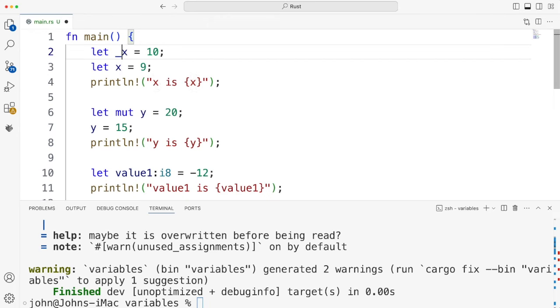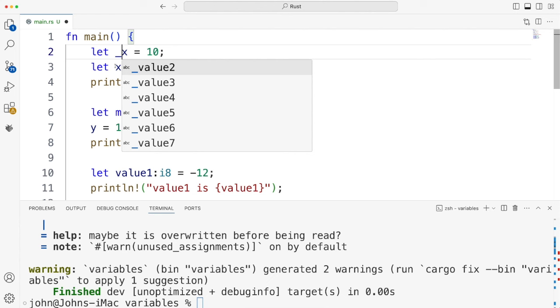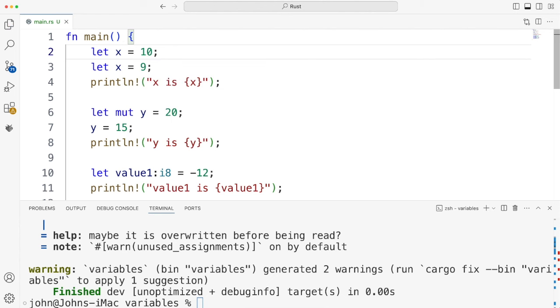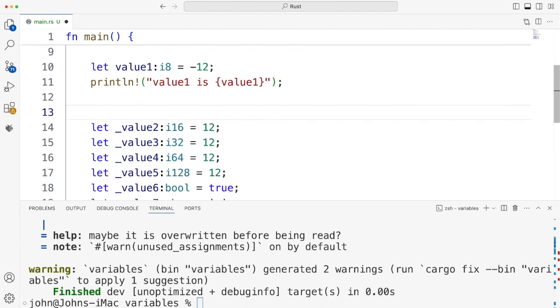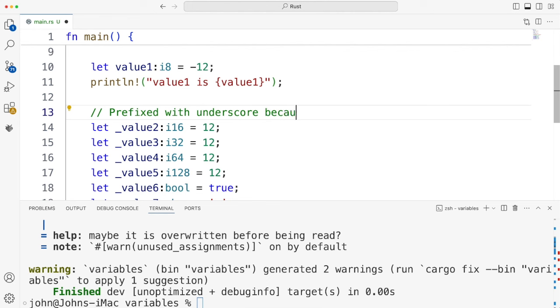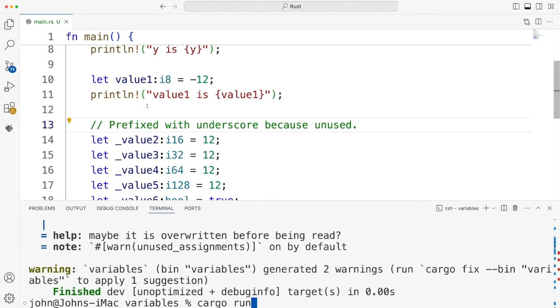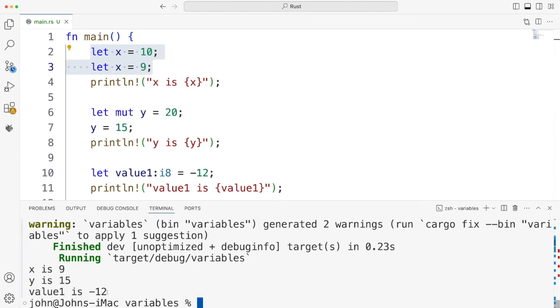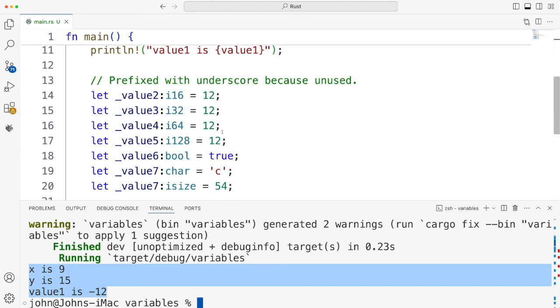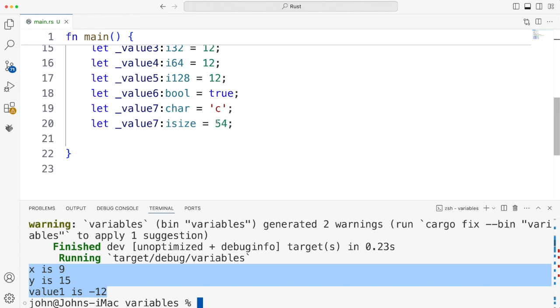So that's the same deal again. I can prefix this with an underscore, if I want that warning to go away. I'm going to put a comment in here. I haven't tried comments either. Looks like it's just like C++. Prefixed with underscore, because unused. So I assume this program would actually run. Let's just do cargo run. The only warnings I should have left now is just the warning about what I'm doing with x up here. So yeah, it runs, and I get output.